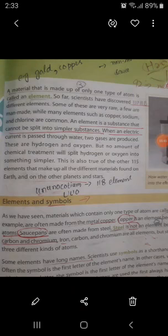Scientists have discovered 118 different elements. About 92 are naturally occurring, and the remaining 26 are man-made. For example, the first man-made element is technetium — technetium was the first man-made element which scientists discovered.